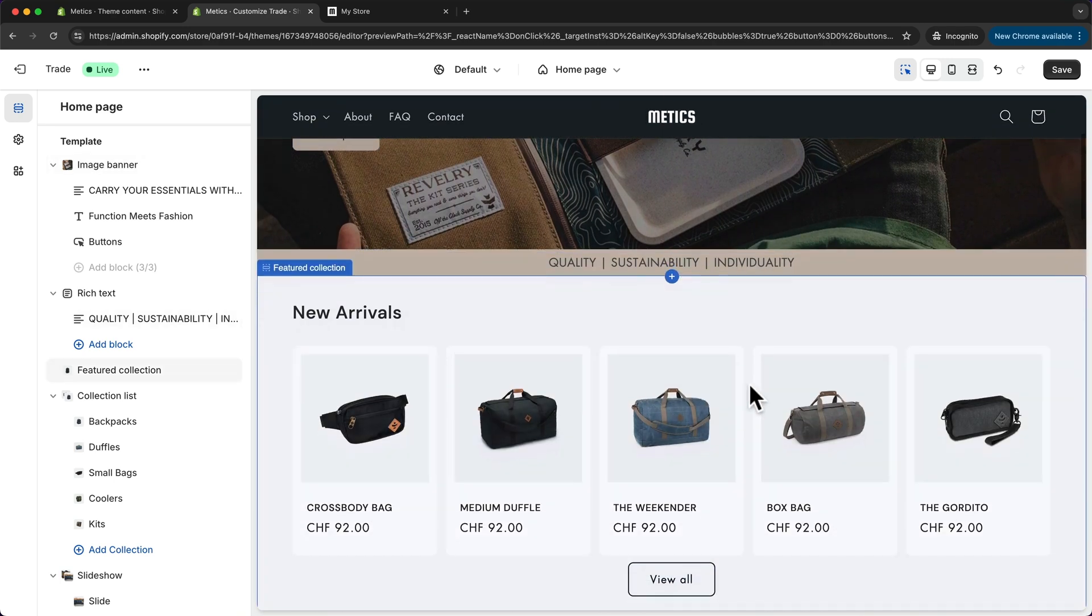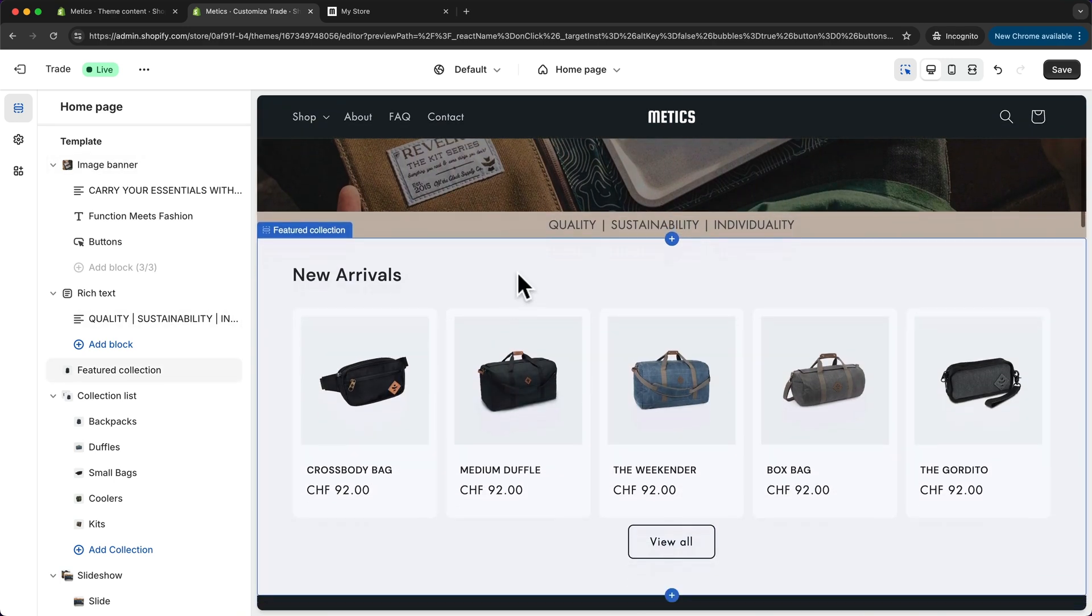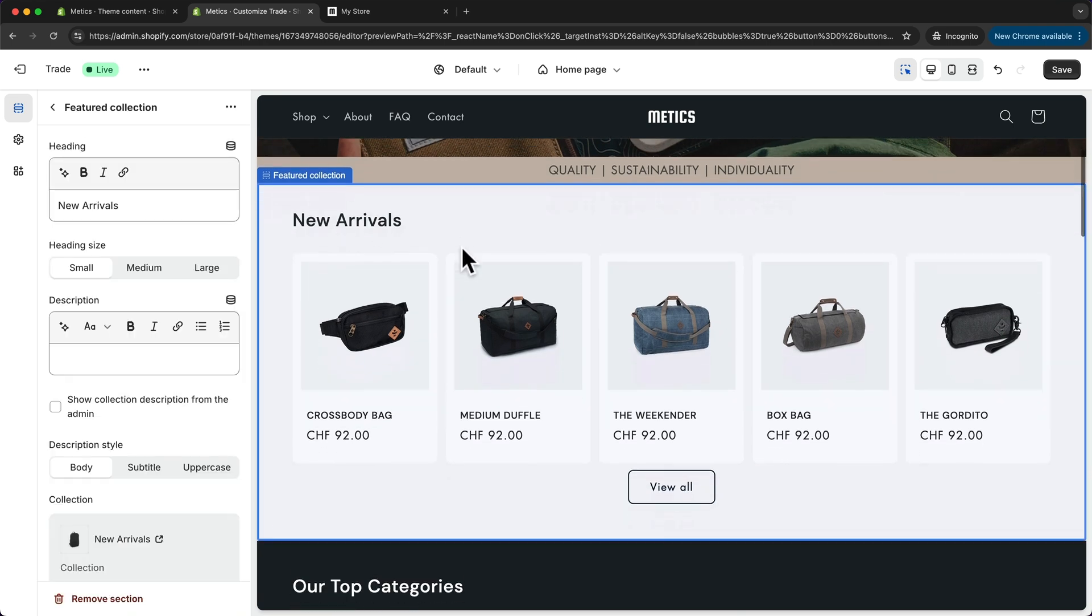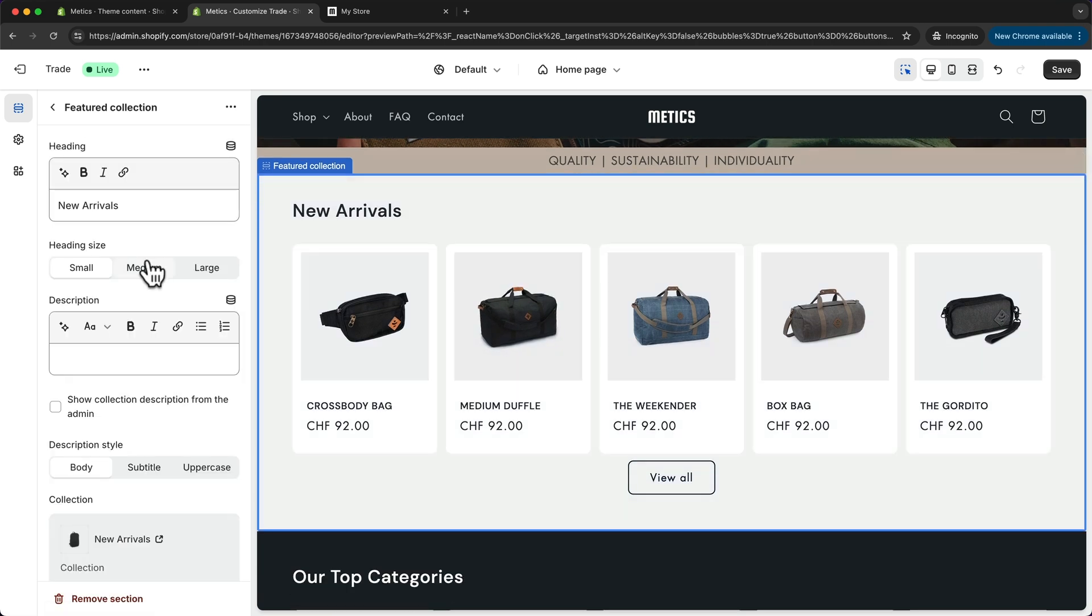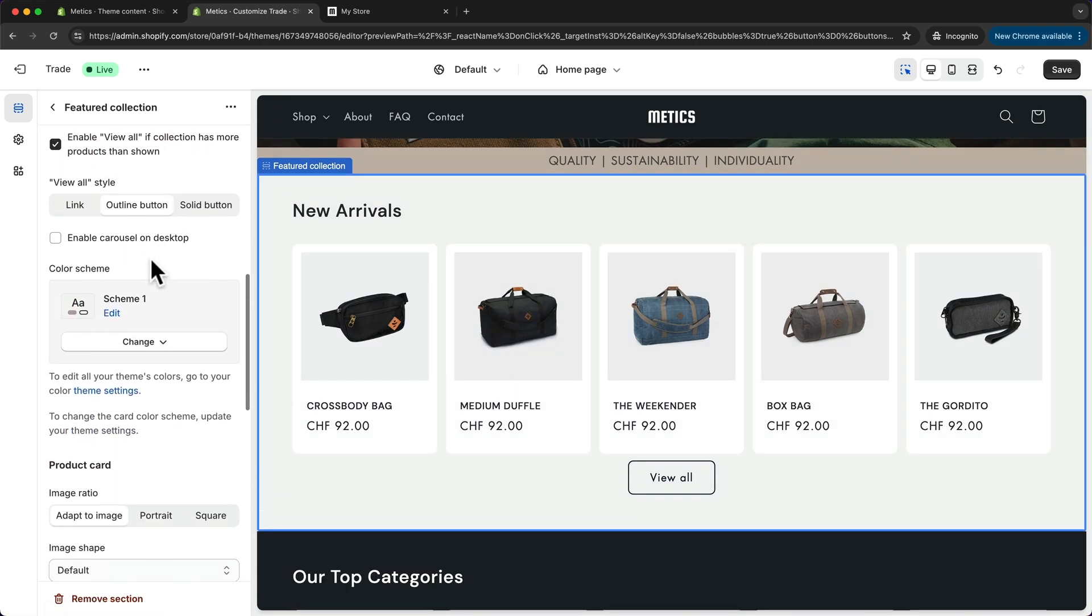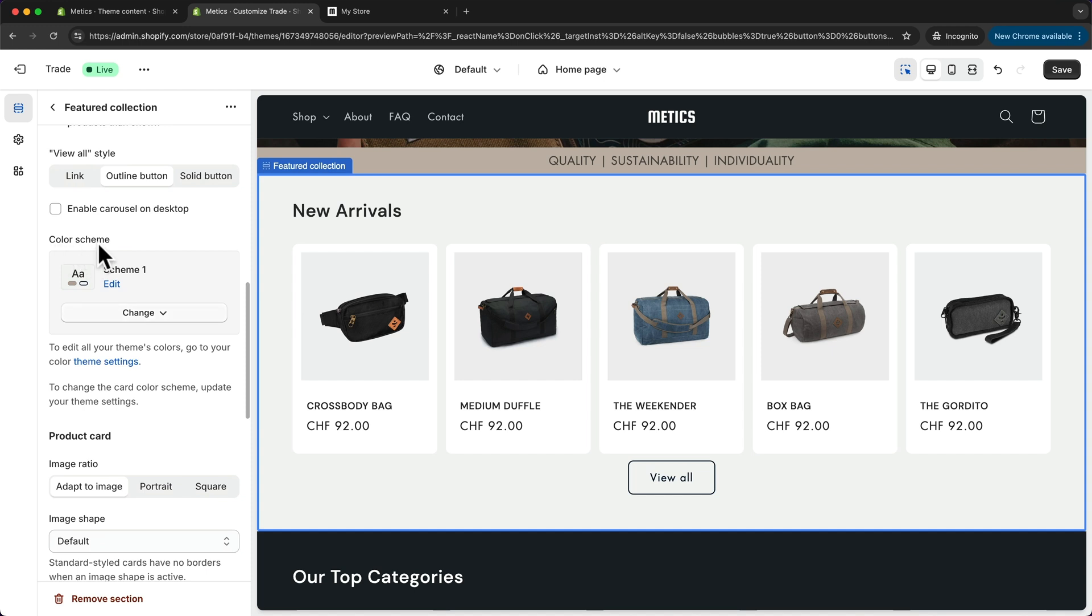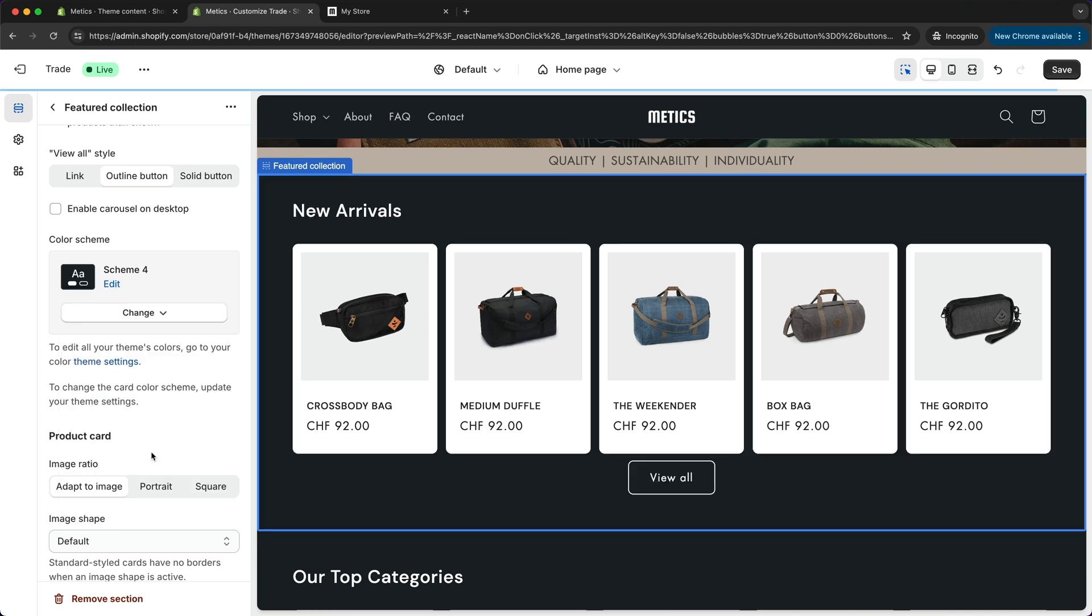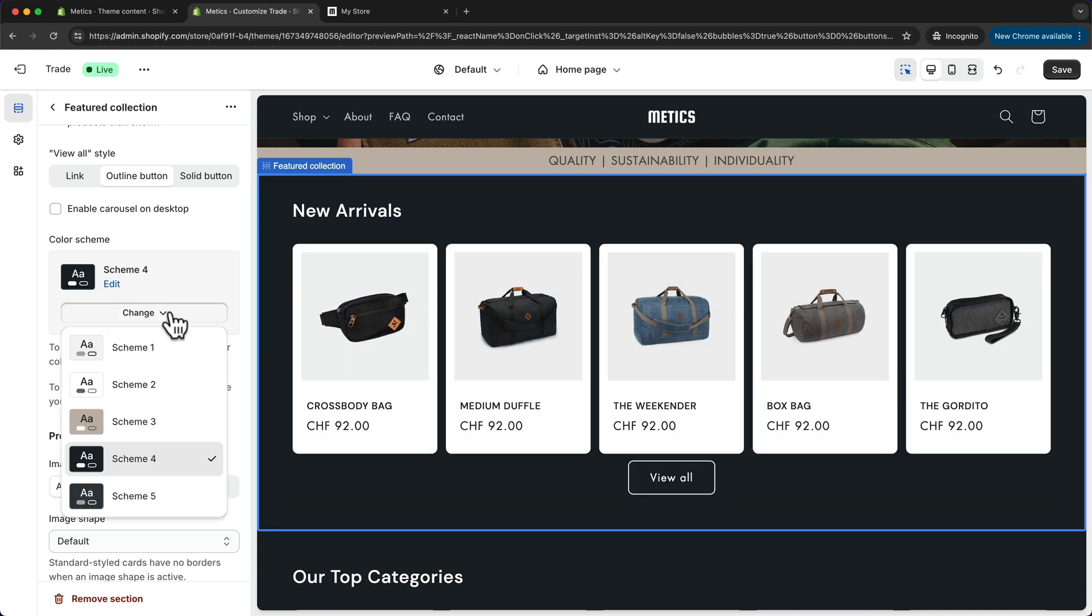For example, let's look at this section right here, the featured collection. Let's click on it, and when we scroll down we can see under color scheme we can change it from scheme 1, which is currently active, to let's say scheme 4, and then the color scheme will change to these colors right here.